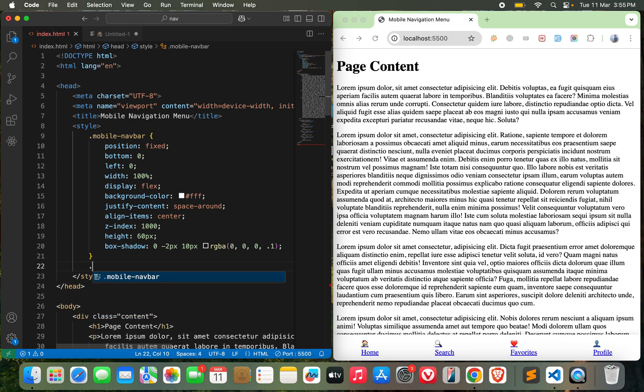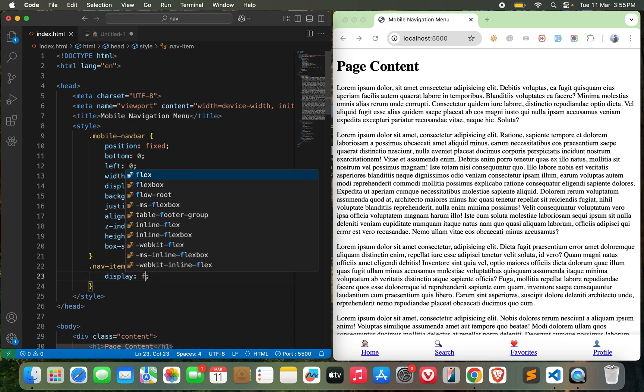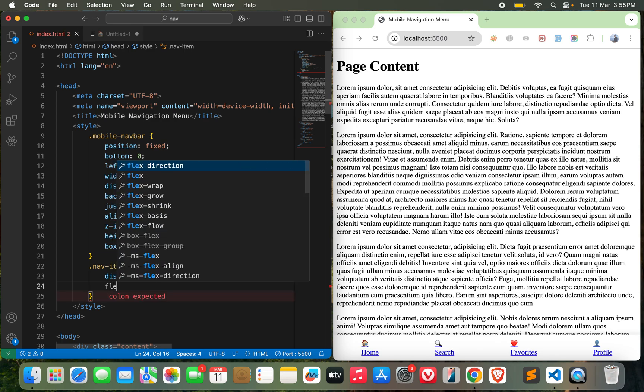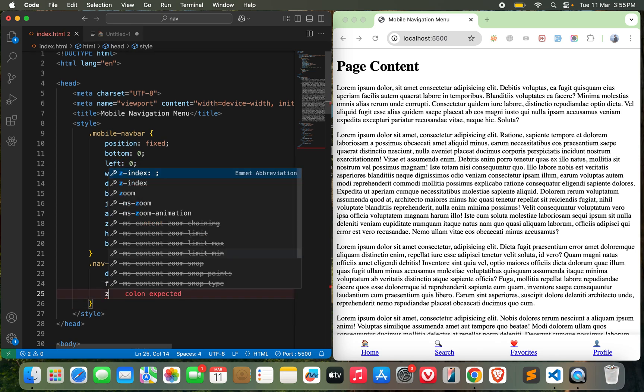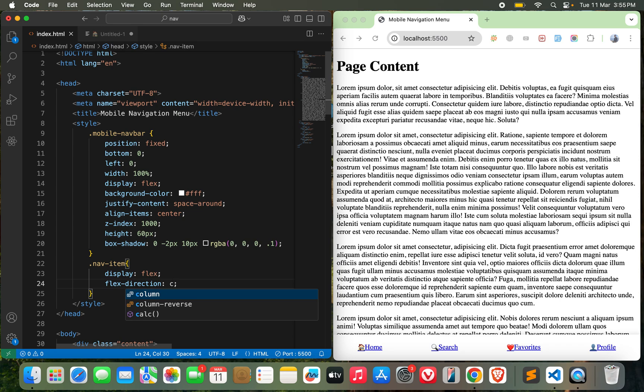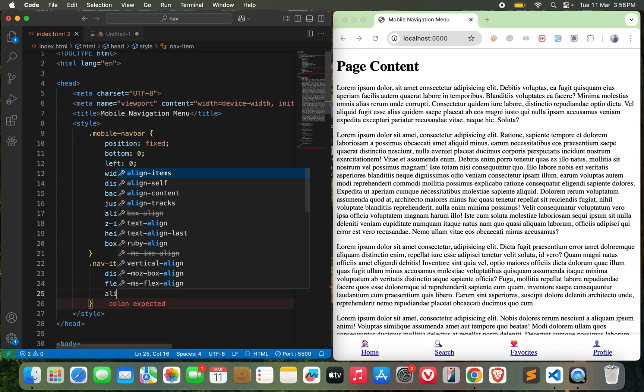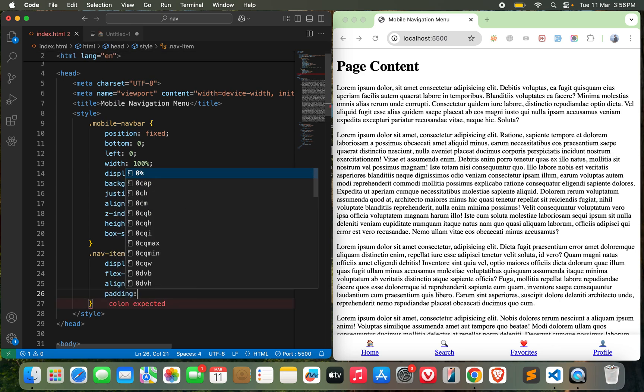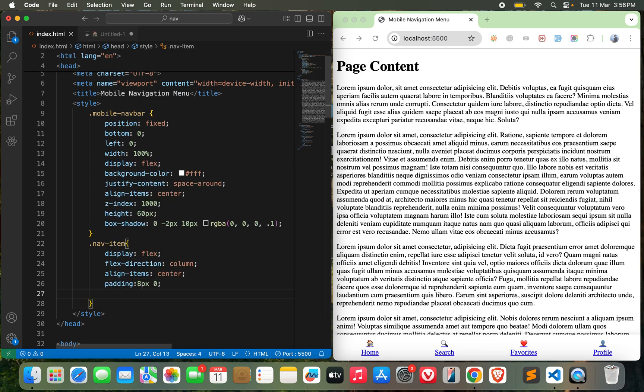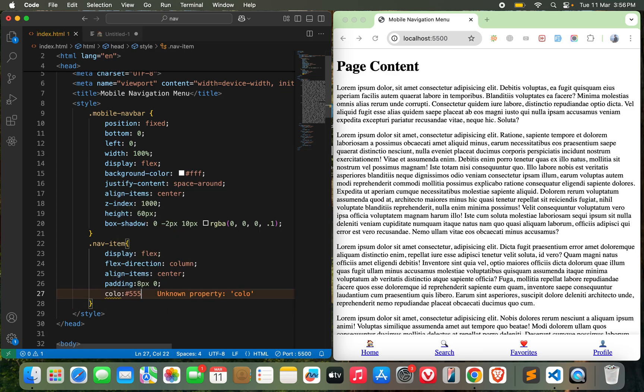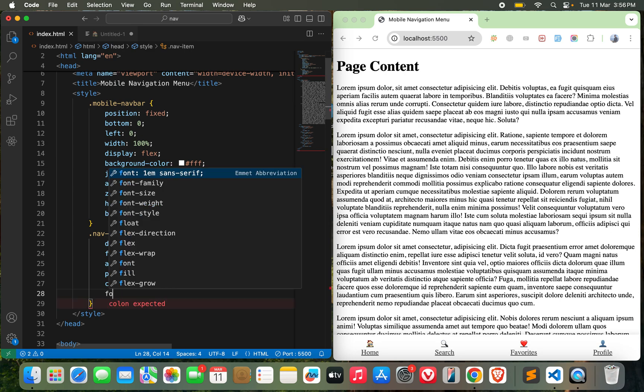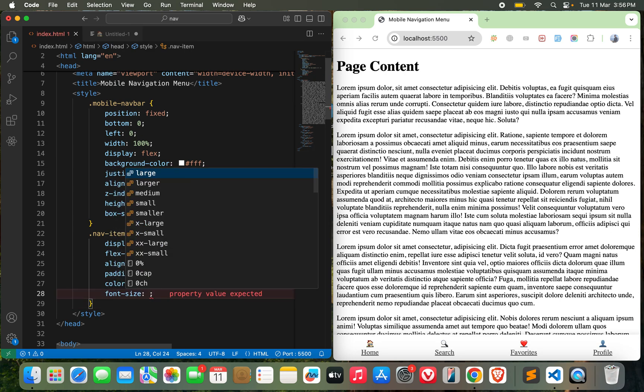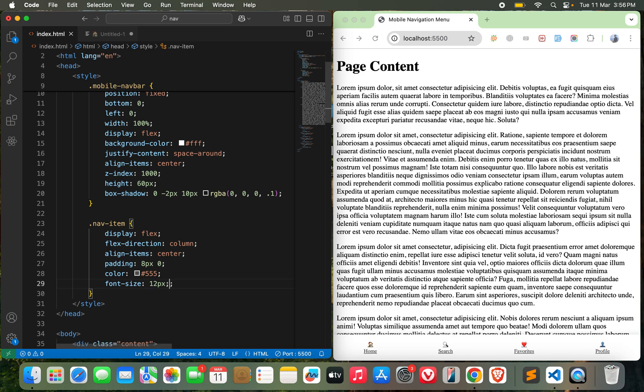Now let's go to nav item: display flex, flex-direction column, and align-items center, padding 8px 0, color let's go with 555, and then font size 12px. Let's see how it looks.